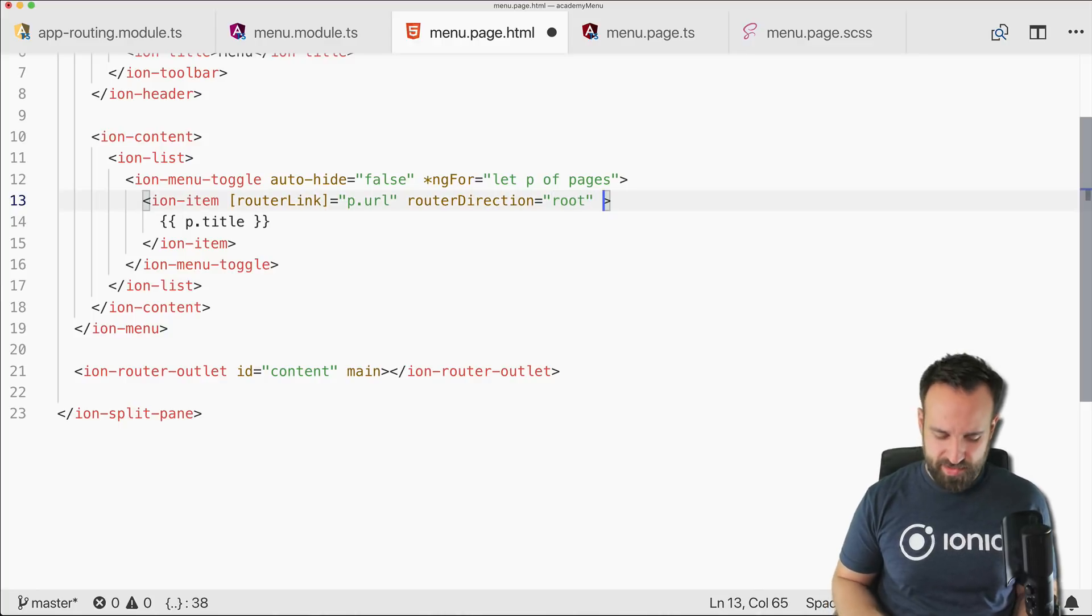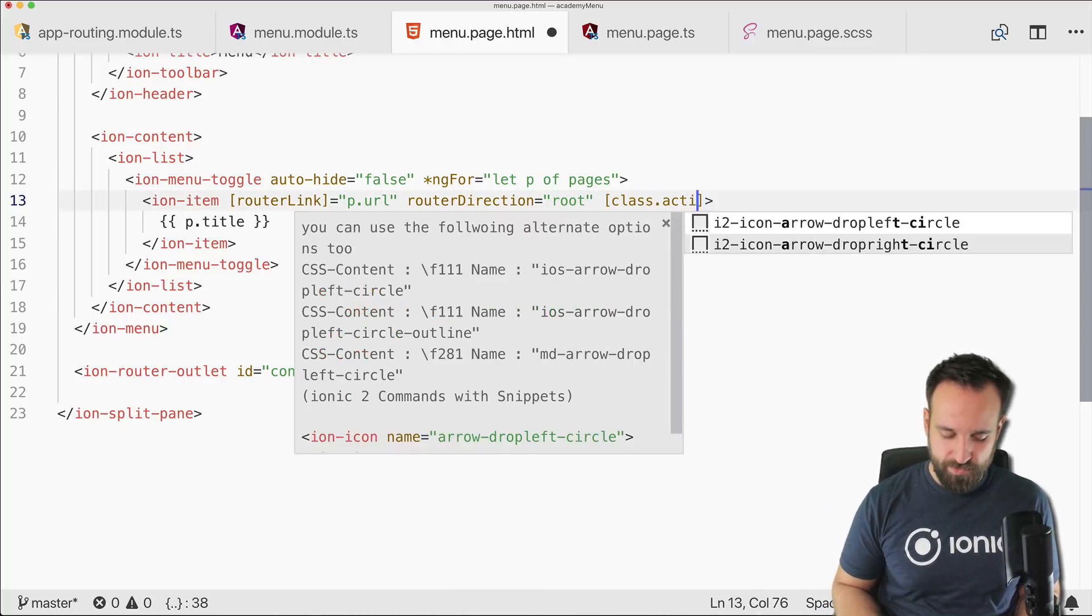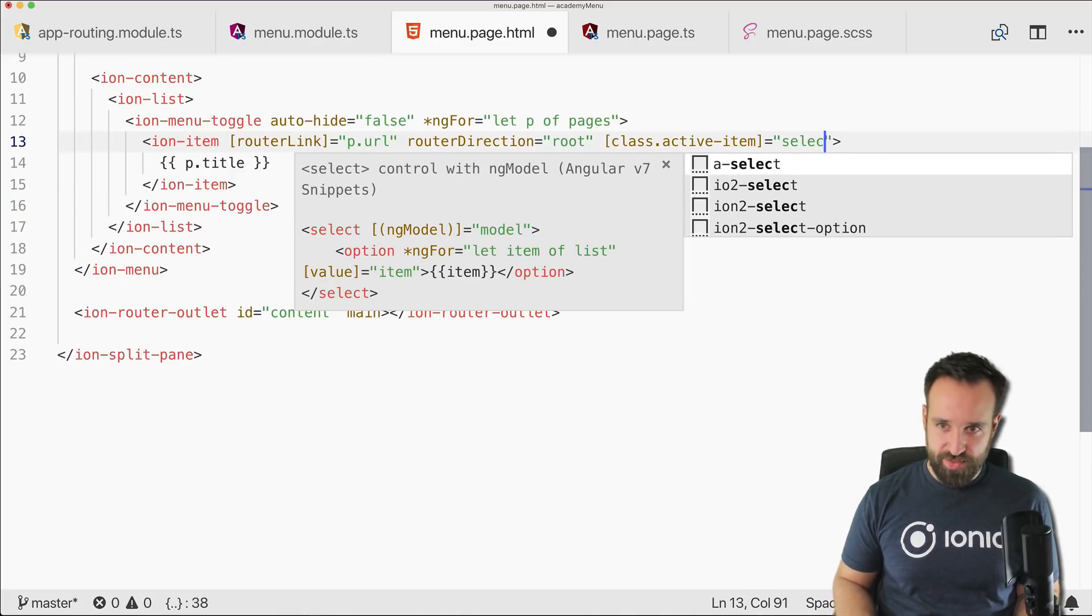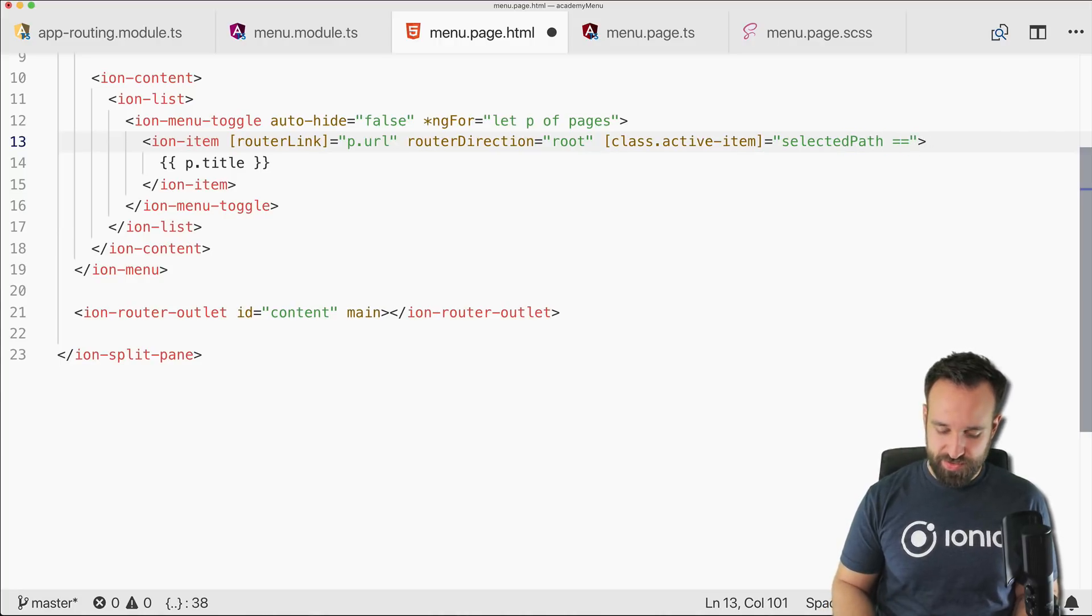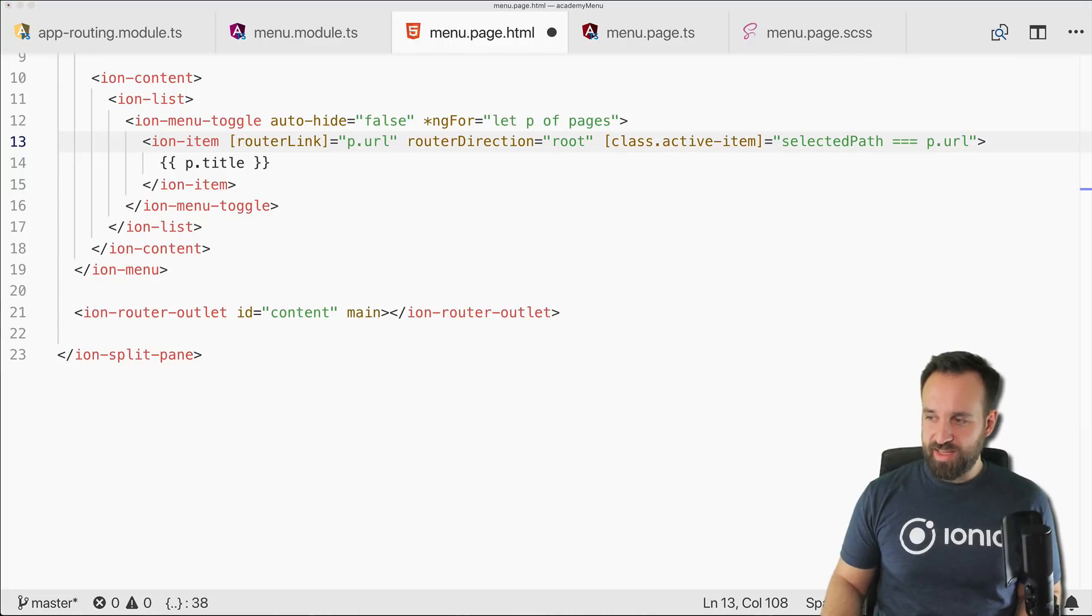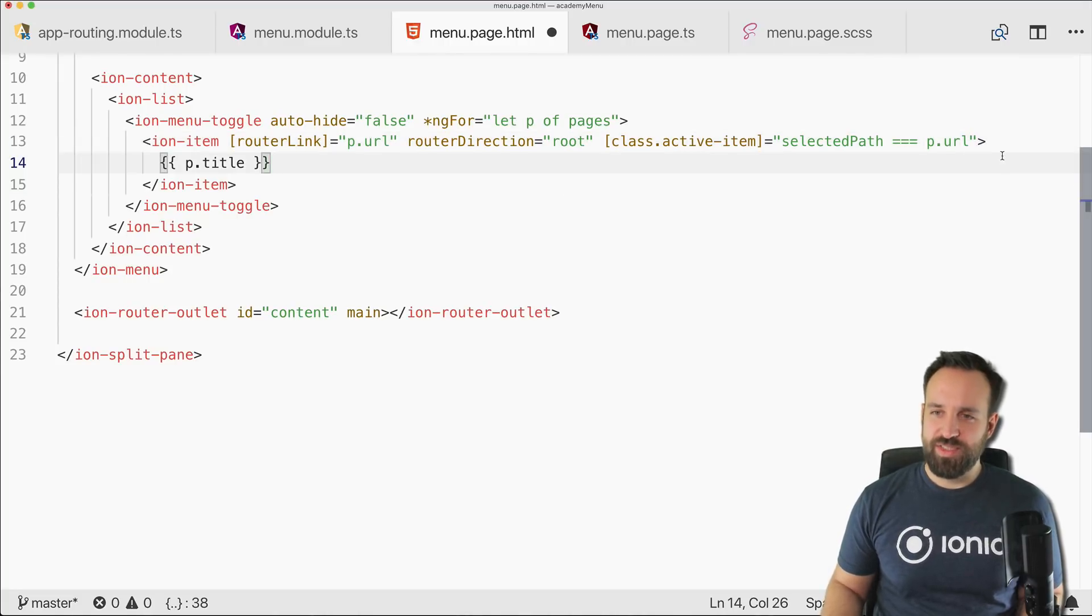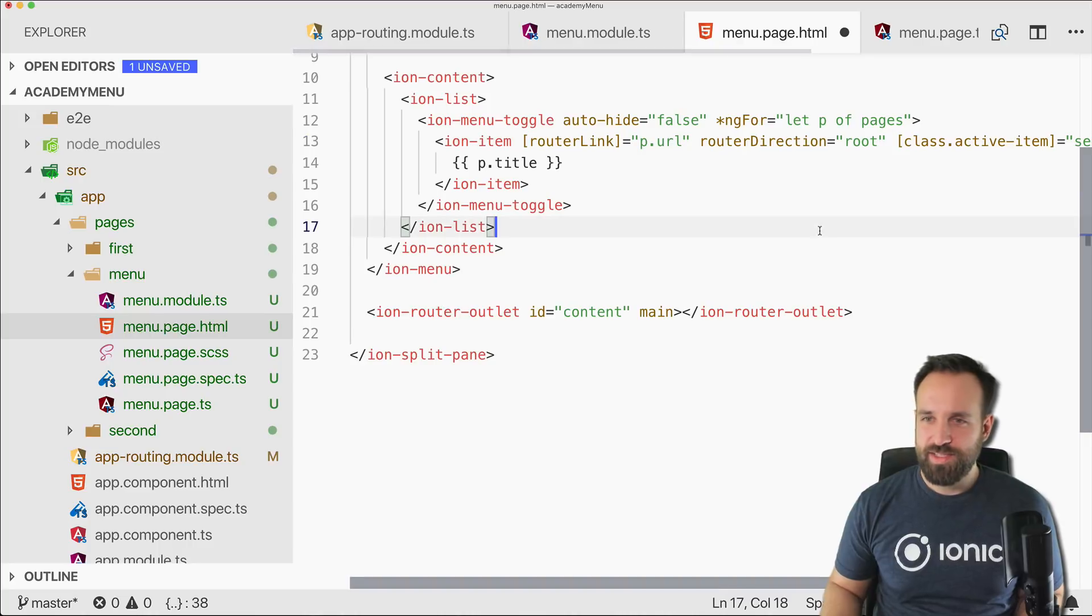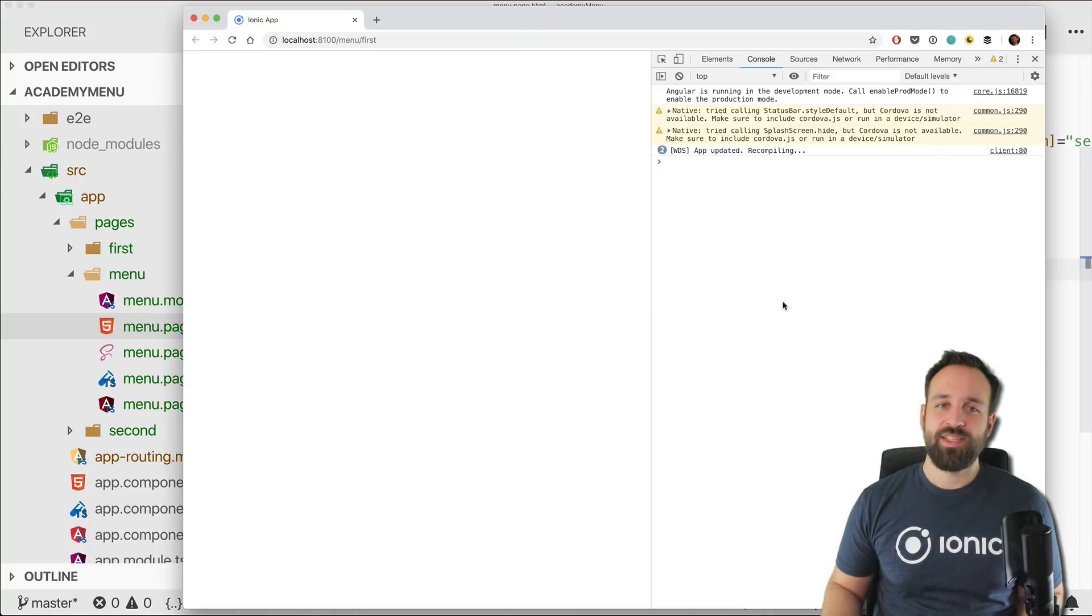And finally, this is again more or less optional, I'm setting the active item. So if the selected path is equal to p.url, and maybe if you go down deeper you could also just check if the url starts with this or whatever. So that's just a basic idea how we could implement it.